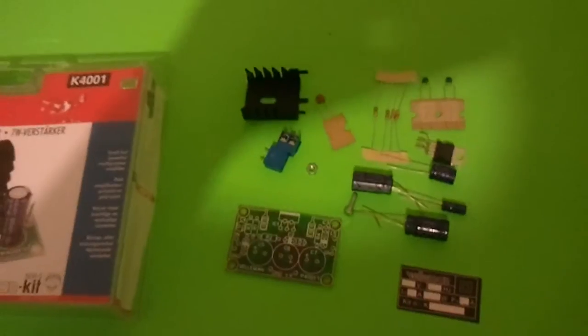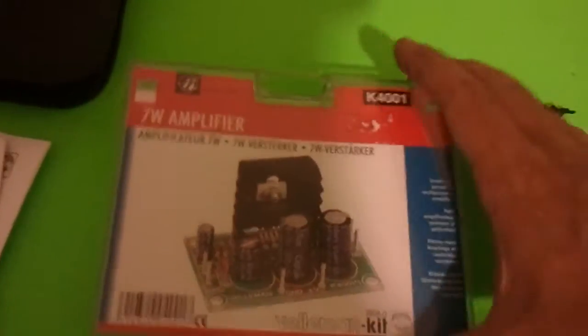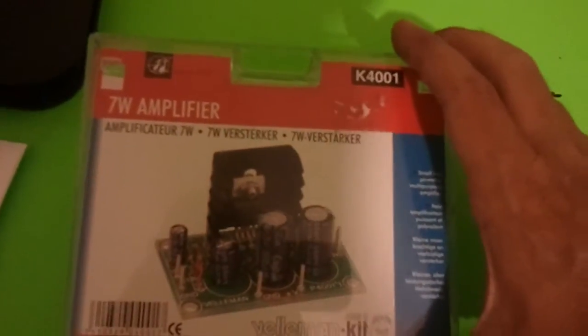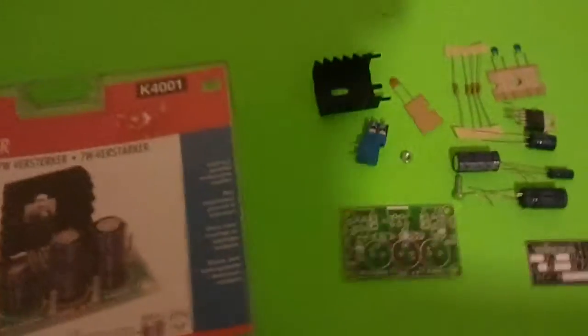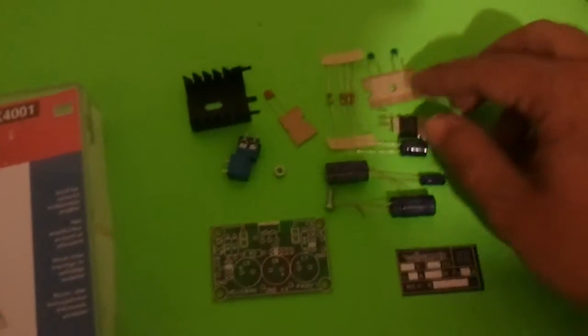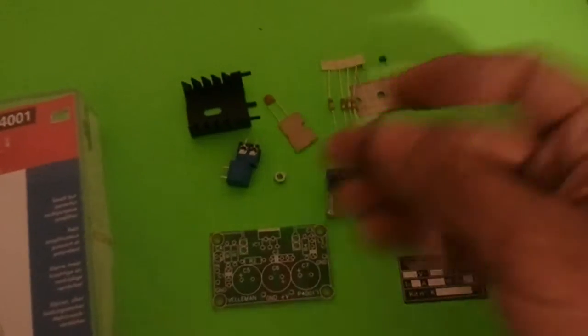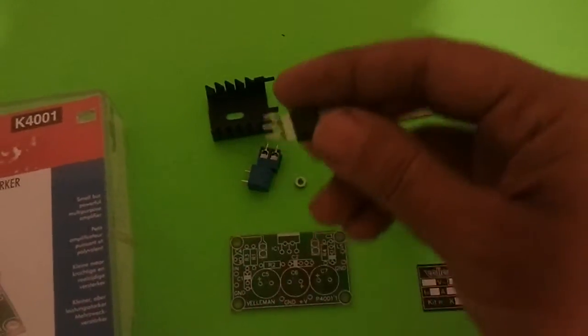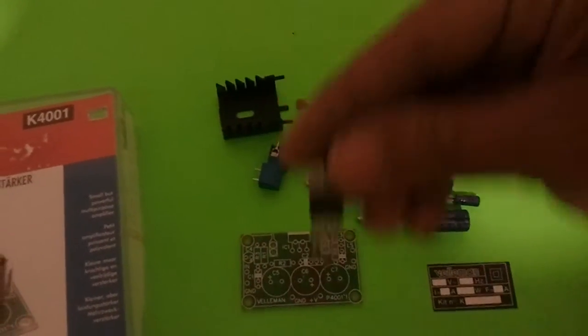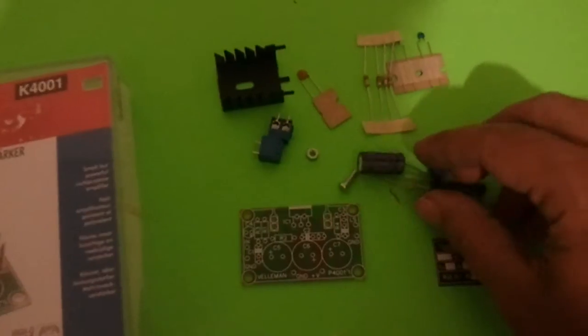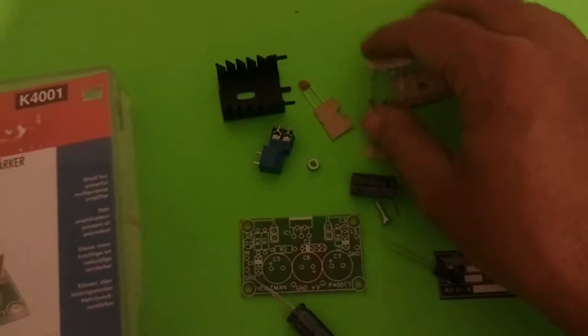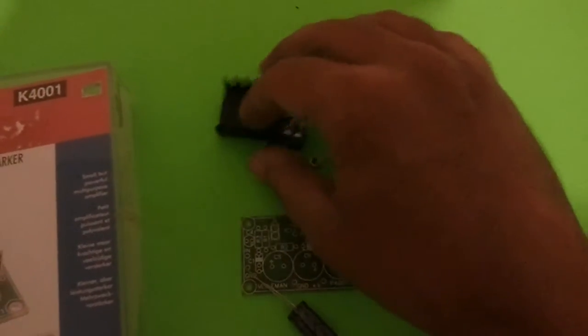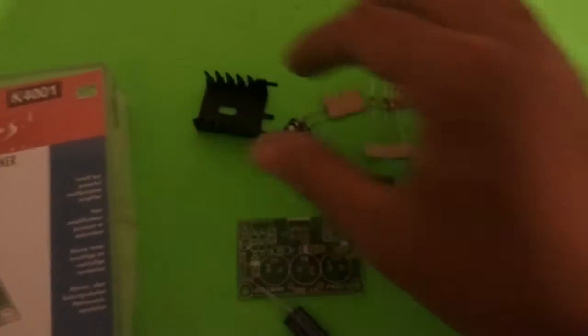Alright, so tonight on the Atari Punk Console channel, we're building this 7-watt amplifier, Bellman kit. It's a pretty simple circuit. It's based around this amplifier IC right here. And we've got a couple capacitors, resistors, a heat sink.